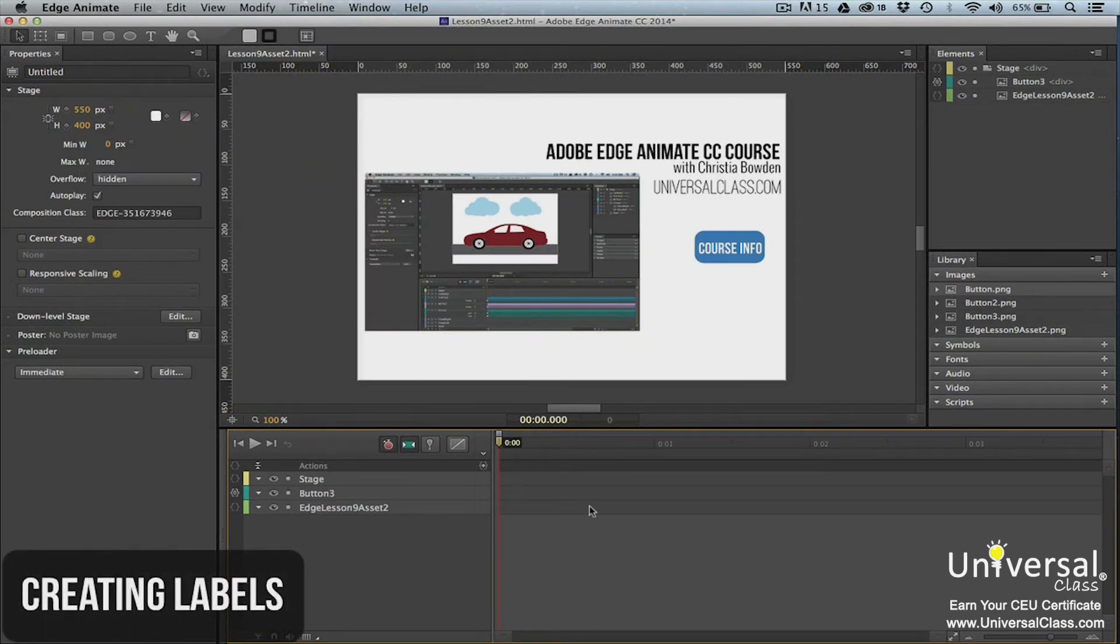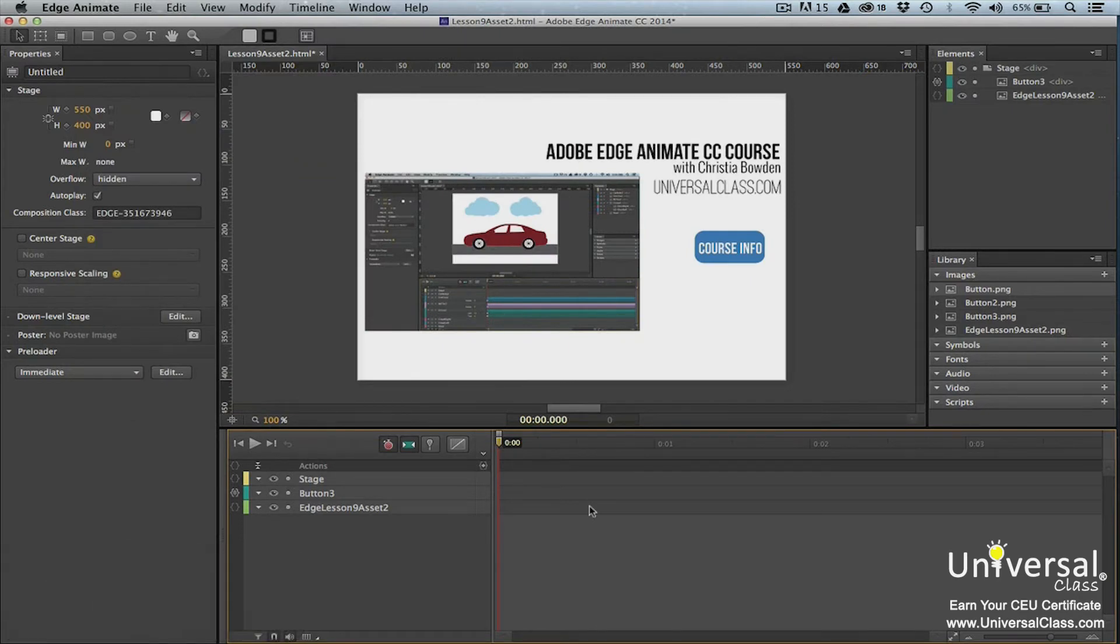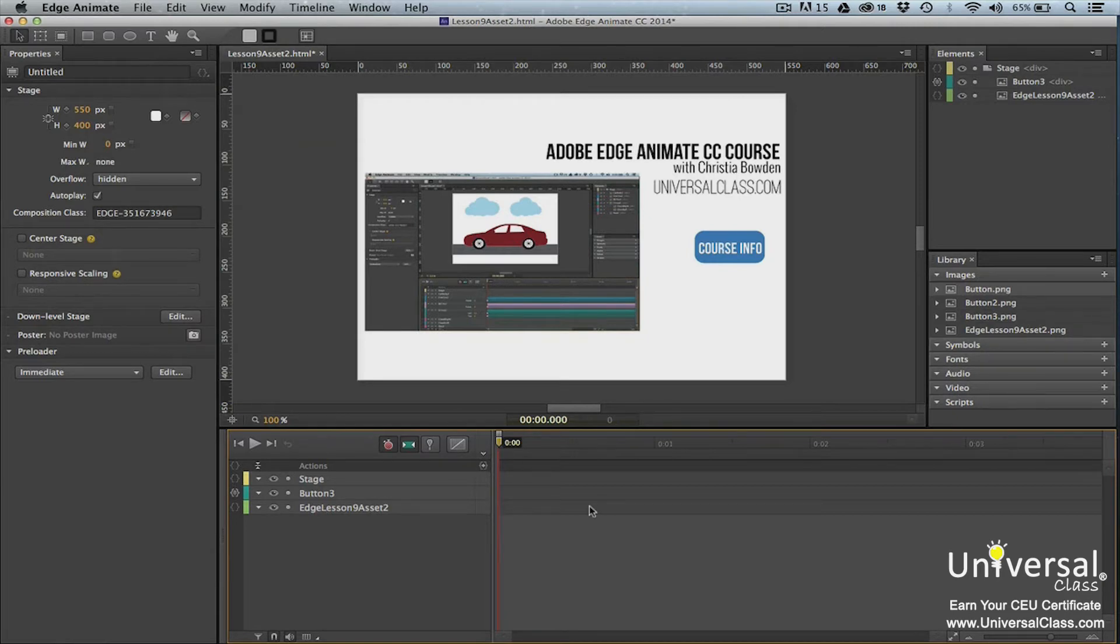Thus far, we've used time in milliseconds to reference a point on the timeline when creating JavaScript code. The problem is that if you need to increase or decrease the length of an animation, you'll also need to adjust the time in the code.